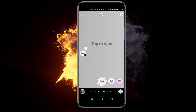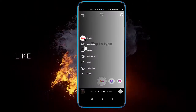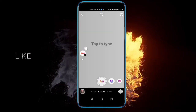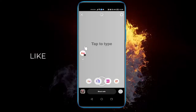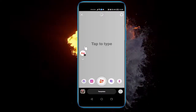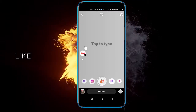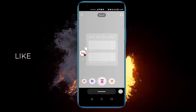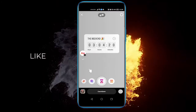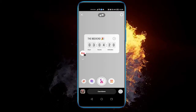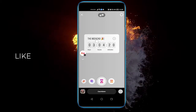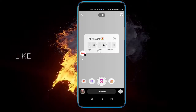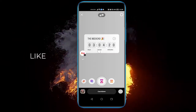And now you can swipe to the right where the little hourglass is, and you can see we can add a countdown timer here.